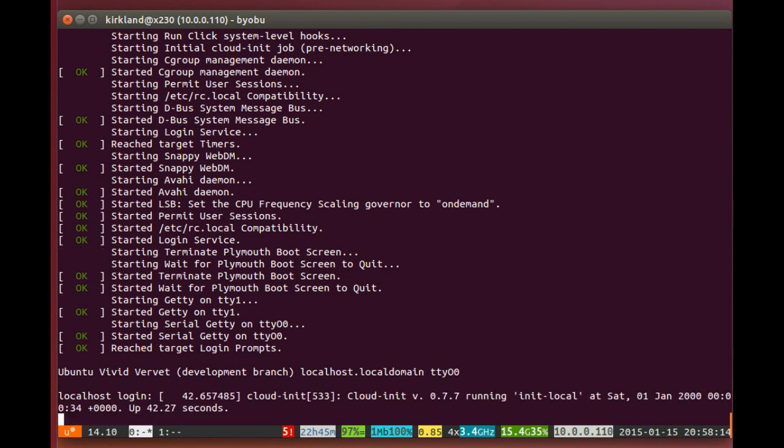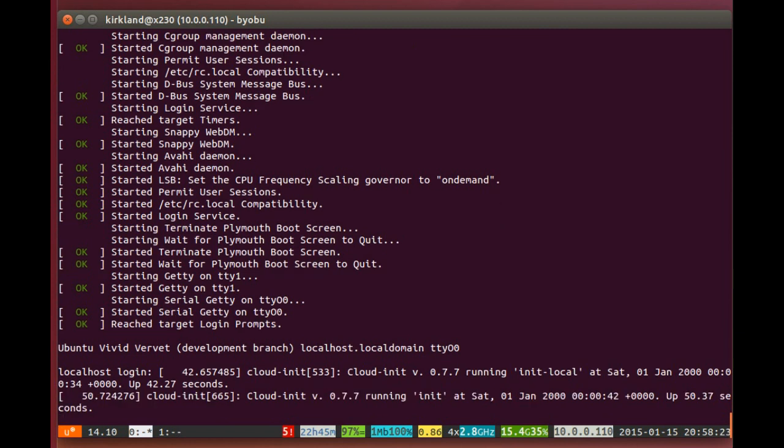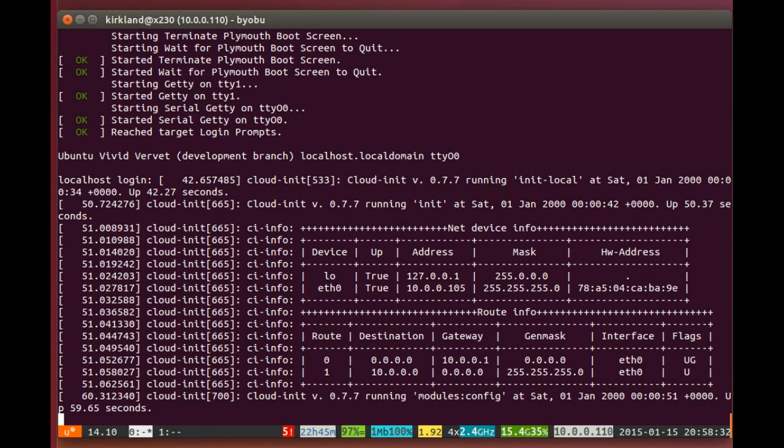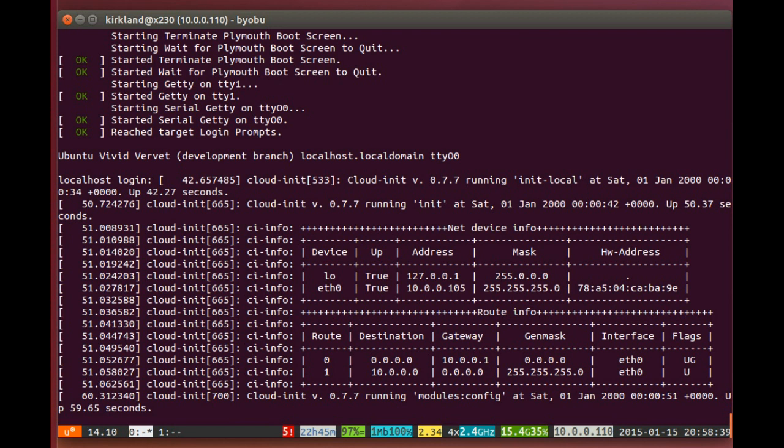And that includes CloudInit. Snappy images actually include CloudInit, which is our init system we use for Ubuntu in the cloud that's able to fetch information, particular information that gives machines in the cloud a personality. Sometimes we call it DNA. We're actually using the same process here on Snappy for devices. I can see that I have drawn an IP address against my router.